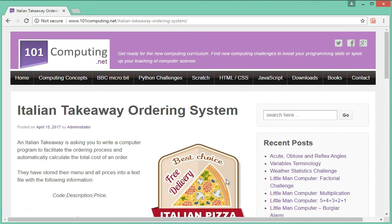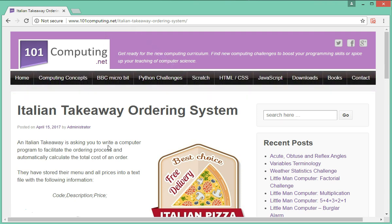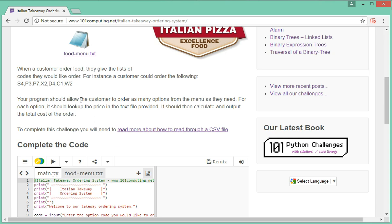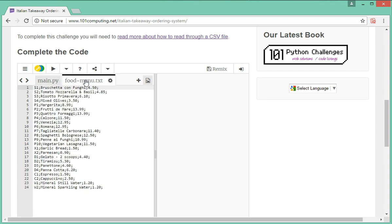Welcome to this video where we're going to use Python to create an ordering system for an Italian takeaway. To create this system you're going to need to access my blog 101computing.net and the web address will appear on the video. Let's scroll down this page — what we've got here is a text file, and I've also got it in a trinket called food menu.txt. Let's look at this text file first.